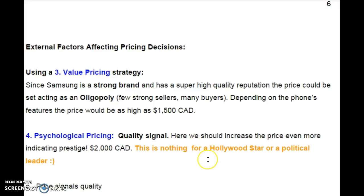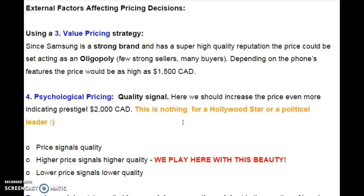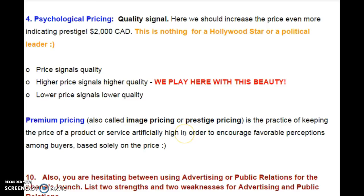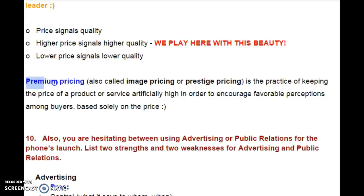Therefore, another pricing strategy could be psychological. By this we mean that there is a quality signal. Here, we should increase the price even more, indicating prestige — let's say $2,000 Canadian dollars. This is nothing for a Hollywood star or a political leader, so this is prestige. Price signals quality; higher price signals higher quality, lower price signals lower quality. Some names for psychological pricing are premium pricing, image pricing, or prestige pricing.